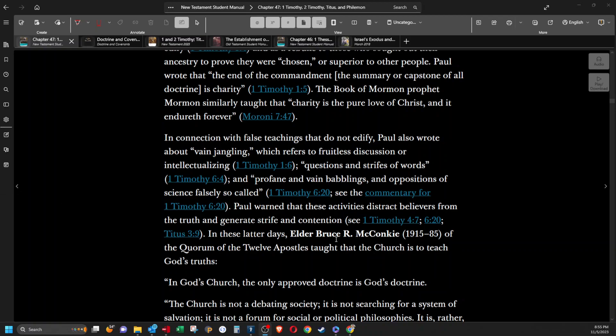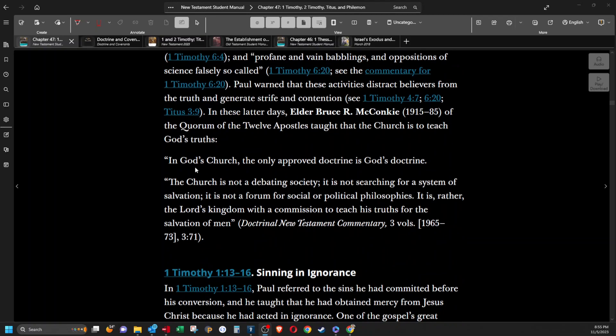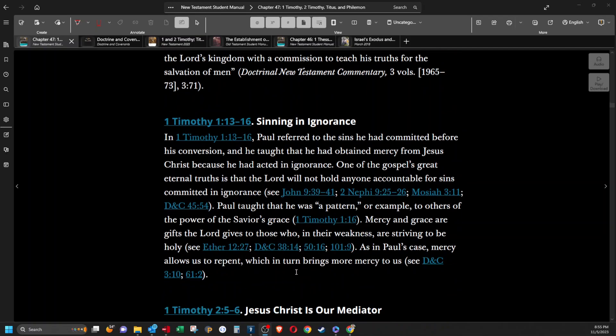Paul warned that these activities distract believers from the truth and generate strife and contention. In these latter days, Elder Bruce R. McConkie of the Quorum of the Twelve Apostles taught that the church is to teach God's truths. In God's church, the only approved doctrine is God's doctrine. The church is not a debating society. It is not searching for a system of salvation. It is not a forum for social or political philosophies. It is rather the Lord's kingdom with a commission to teach his truths for the salvation of men.